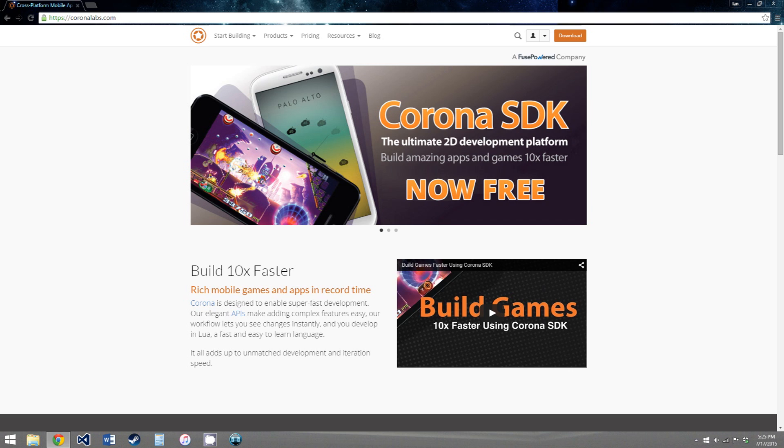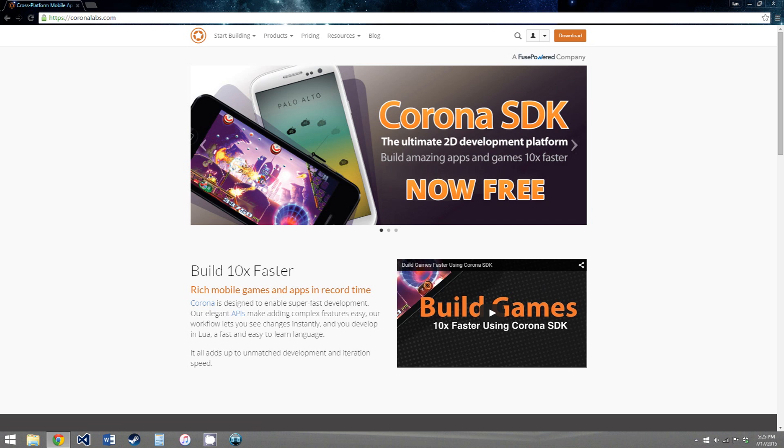you'll be on the Corona home screen, so you'll have to create an account. I already have one because I've used Corona before. But creating an account is simple, I think you just need to give it your username, password, and email address, and then you'll have an account.